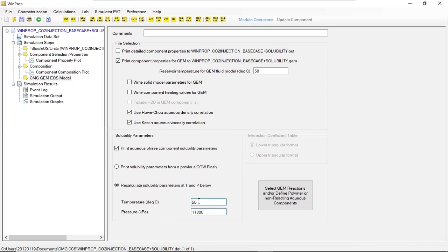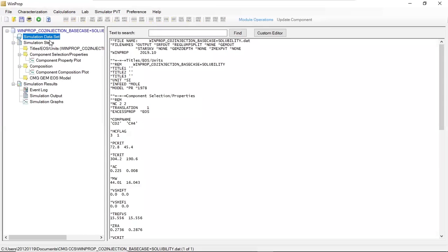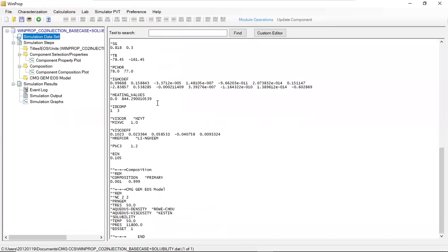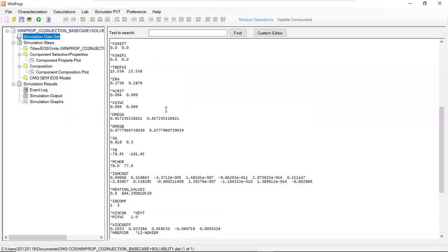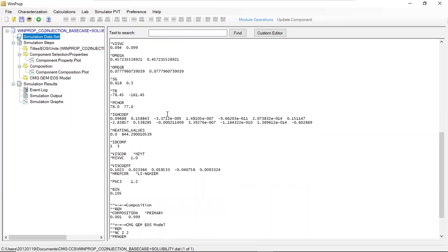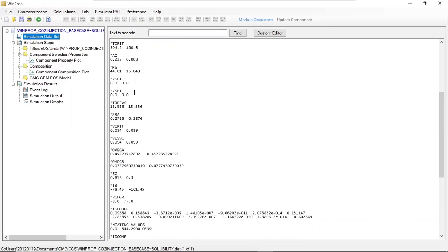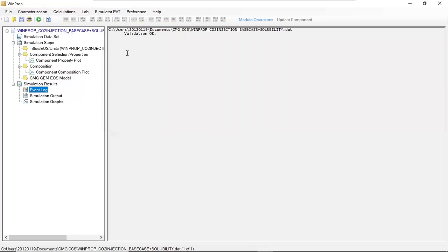And then we go to simulation dataset. We can check the script section of our selection. We can save again — save current dataset — and then we can run the simulation. After running the simulation, we are in the event log and we can see that the file winprop_CO2injection_basecase_plus_solubility.dat validation is okay. So for the WinProp section, we are already done.